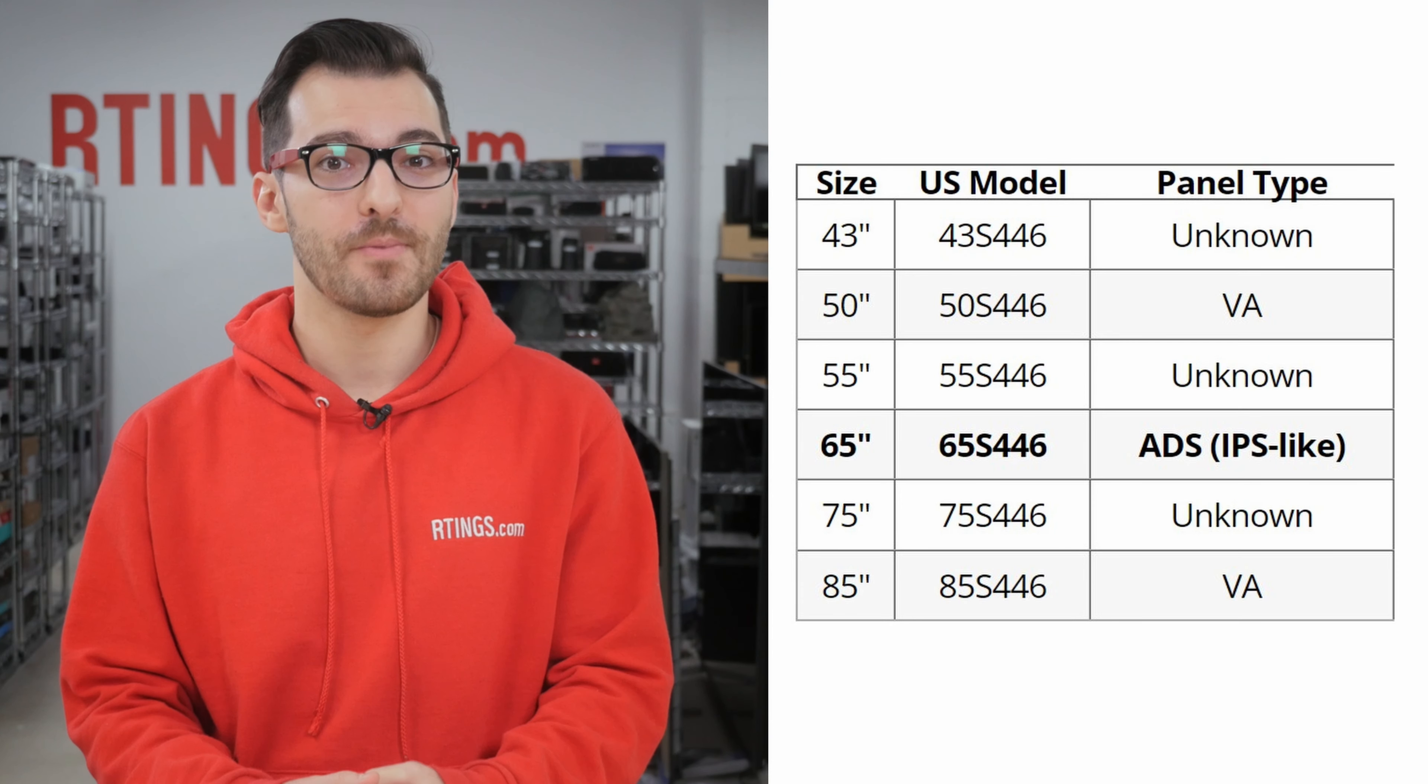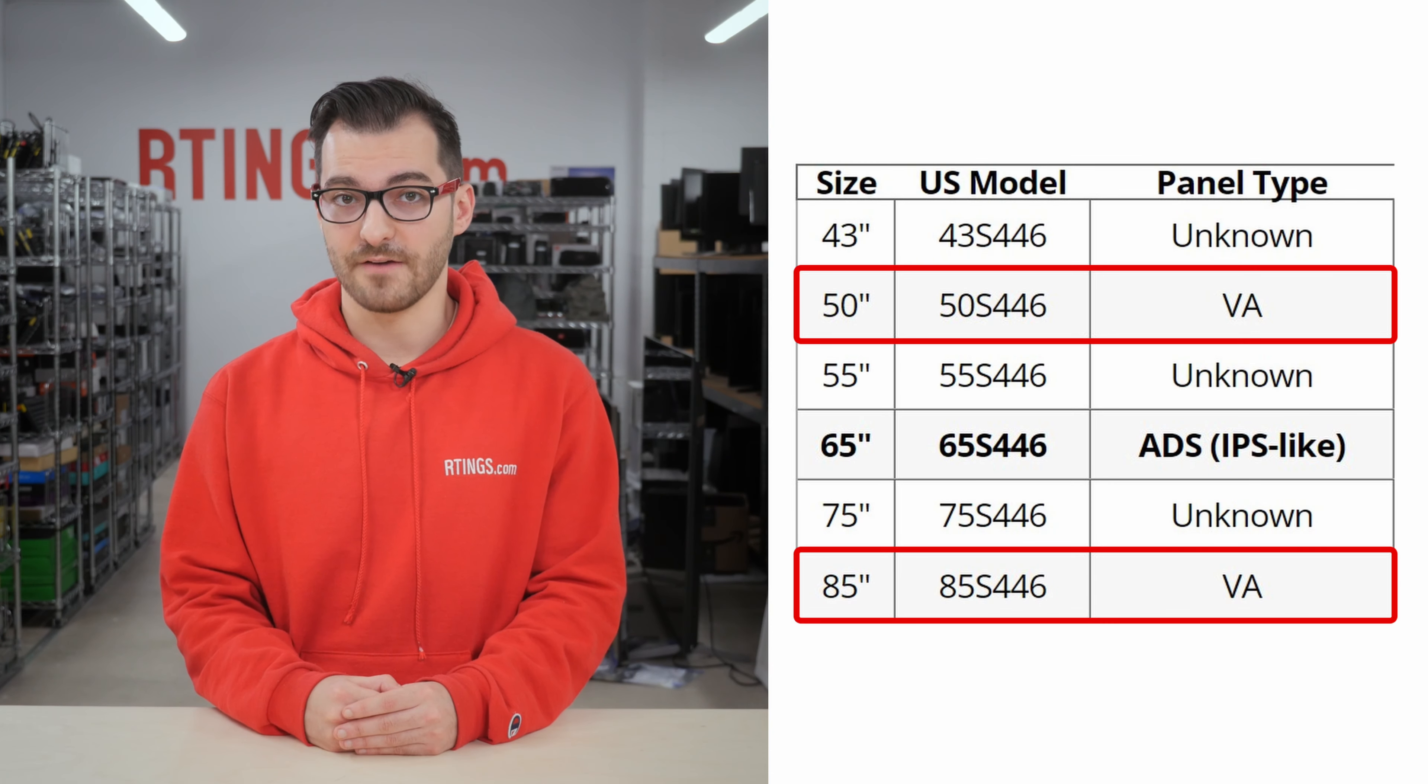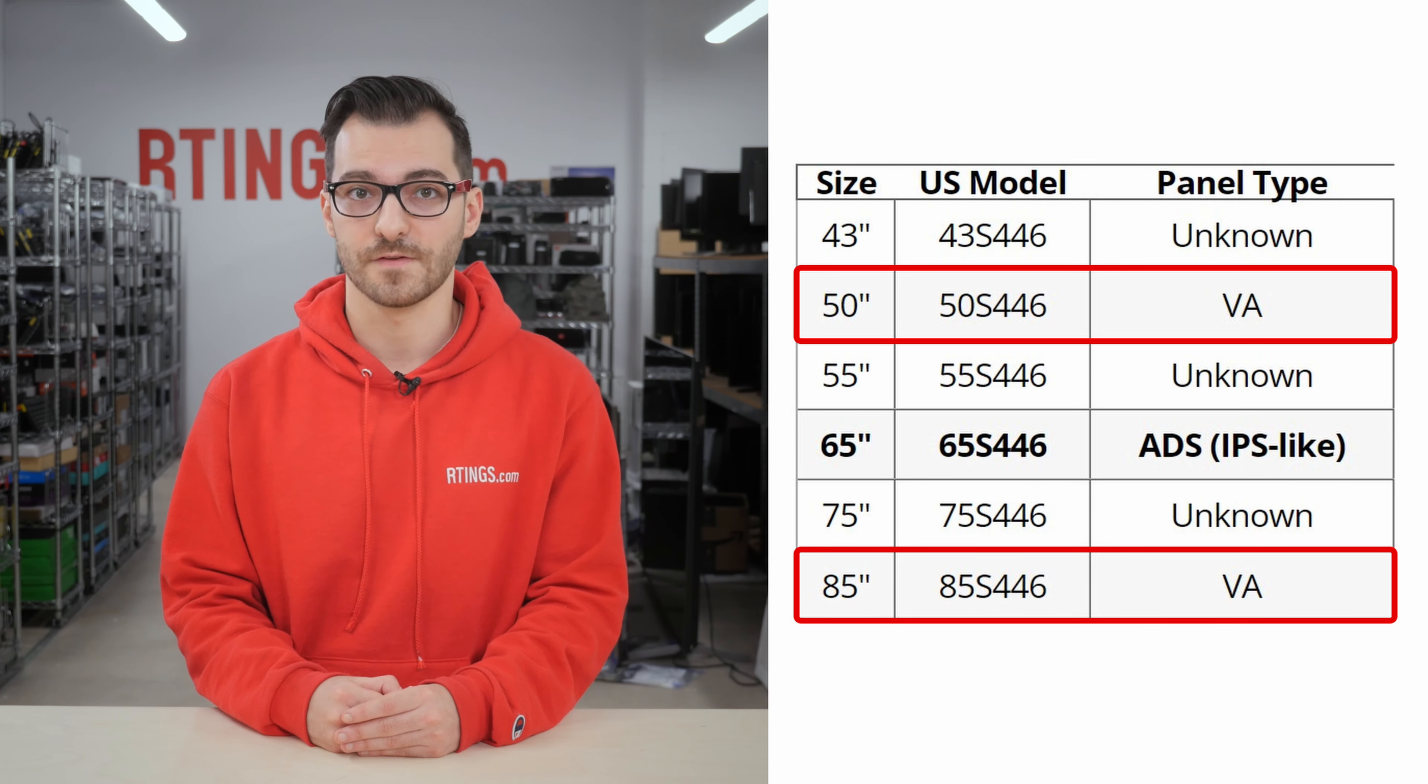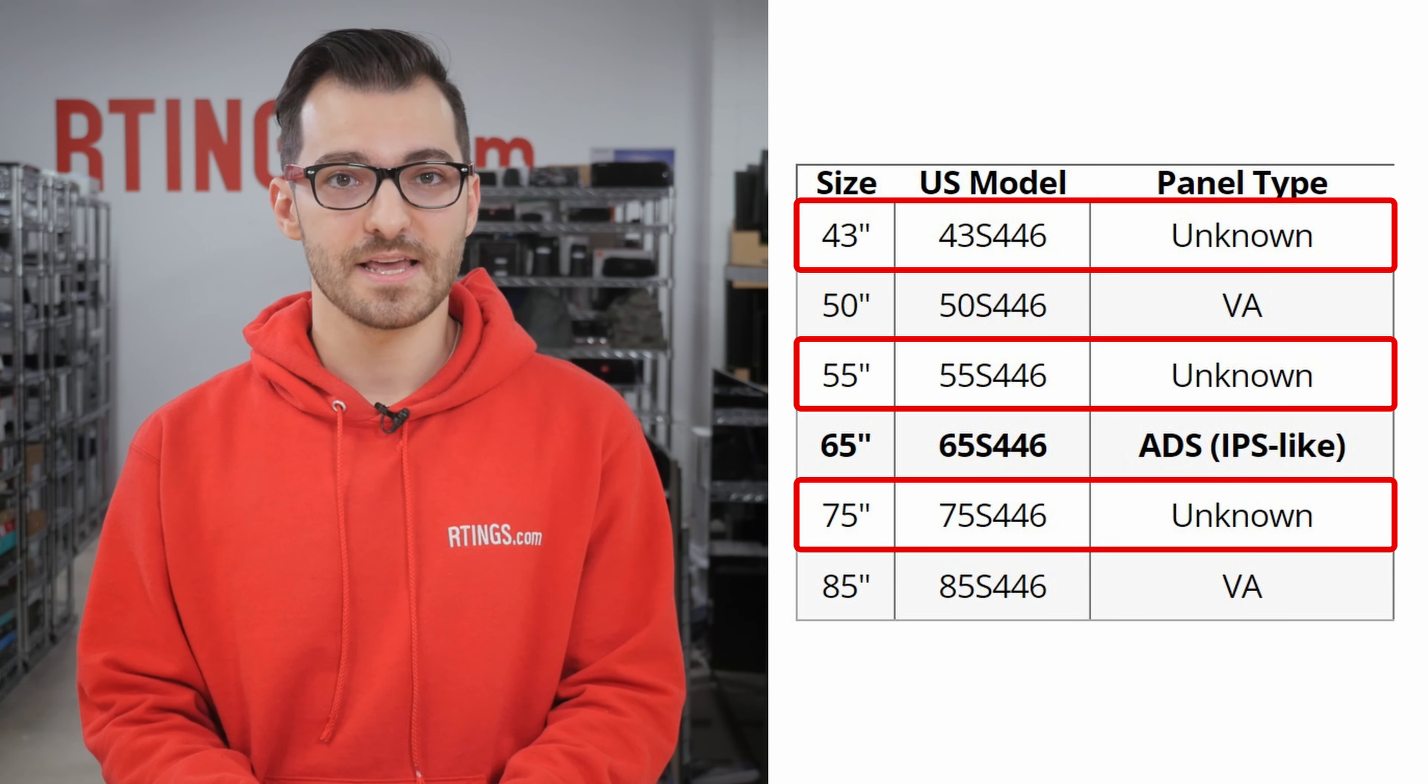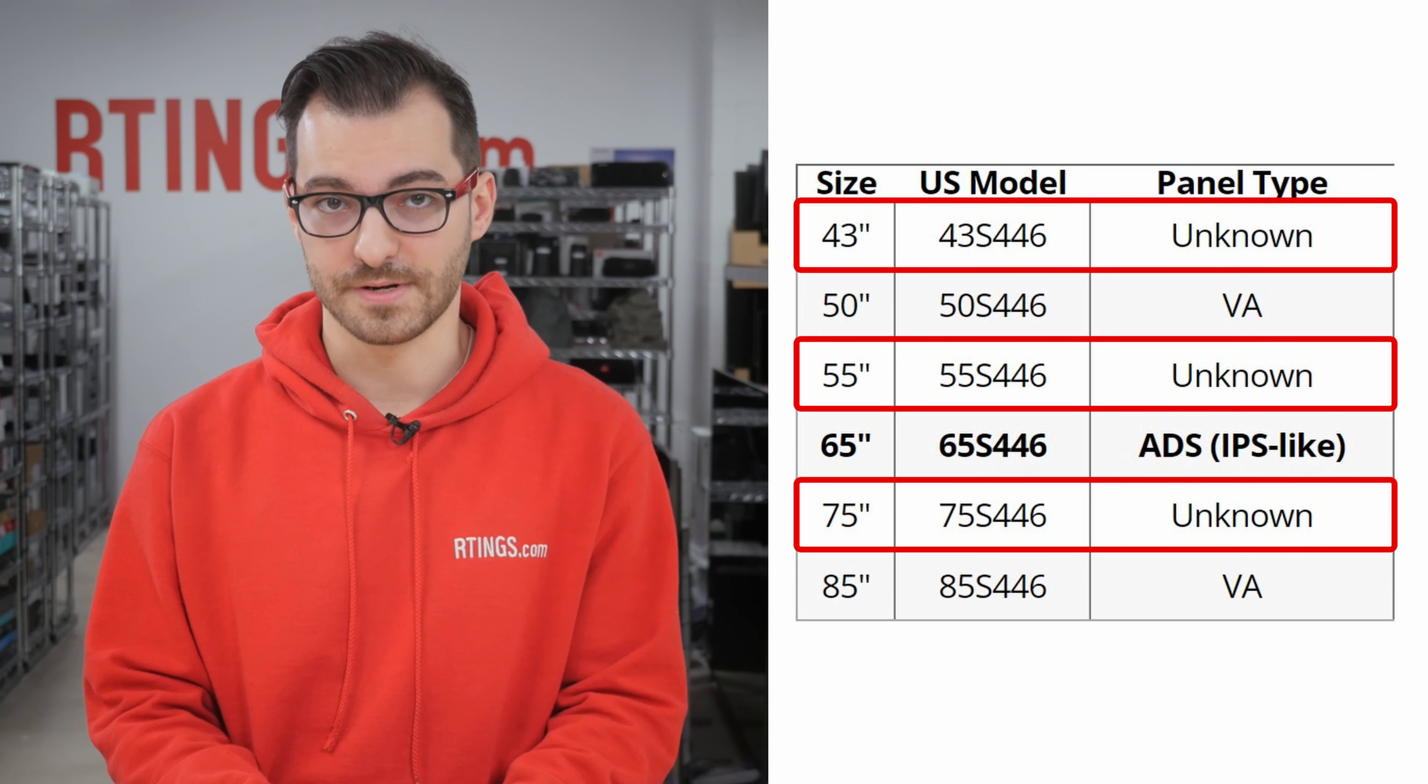We bought and tested the 65-inch model which has an IPS panel. The 50 and 85-inch models have VA panels, so we expect them to have better contrast and worse viewing angles. There's also a 43, 55, and 75-inch model, but TCL doesn't advertise the panel type, so it's possible they'll perform differently than our unit.